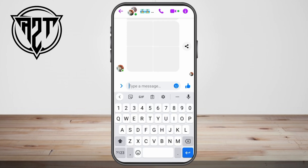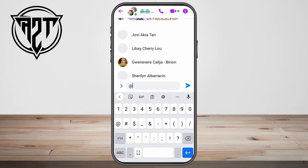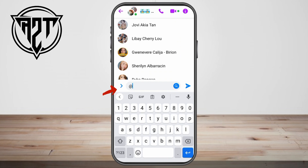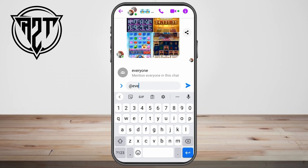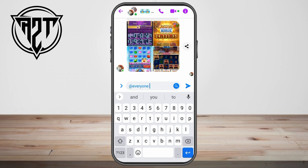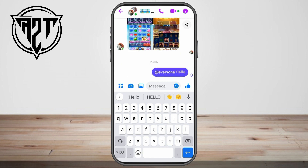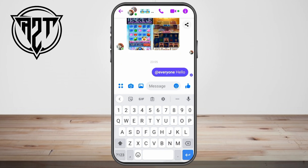All you have to do is type everyone. For example, I am going to use this one — tag symbol, and then type everyone. So, obviously, I am mentioning everyone on this group chat, and then I am going to write hello. Once I click send, everyone here can probably and totally see my message. As easy as that.